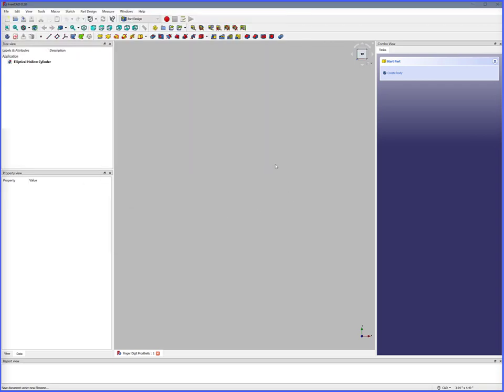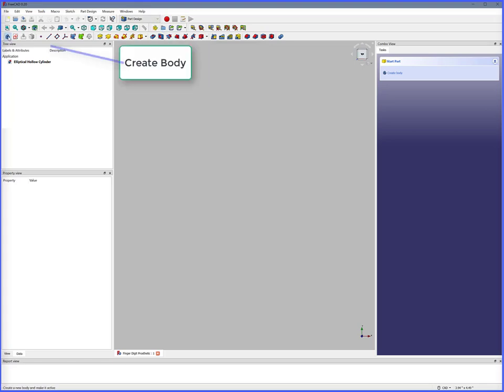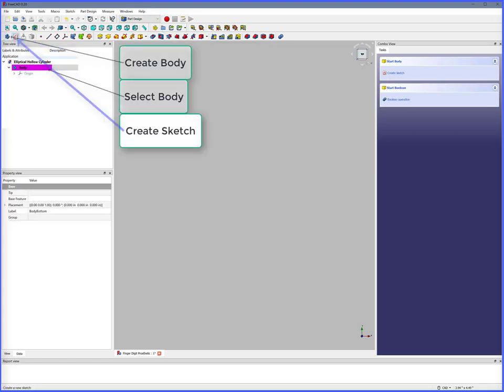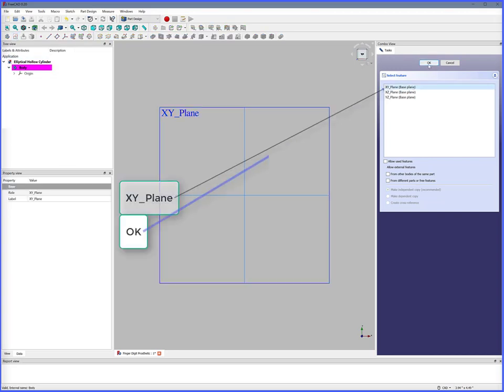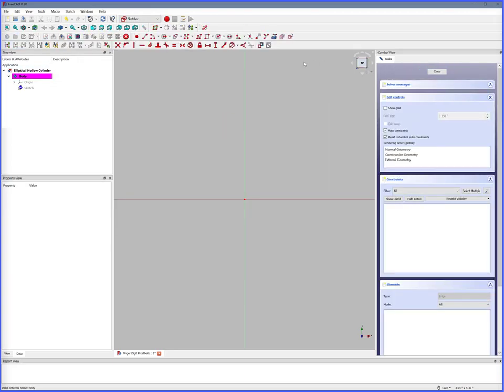To create the elliptical hollow cylinder, Part Design, Create Body, Select Body, Create Sketch, XY Plane. OK.